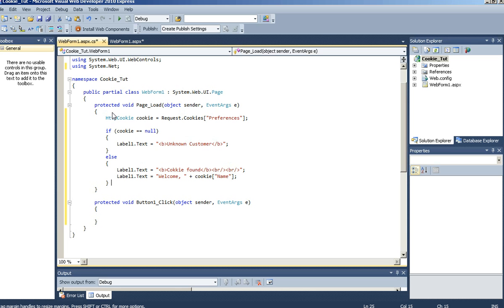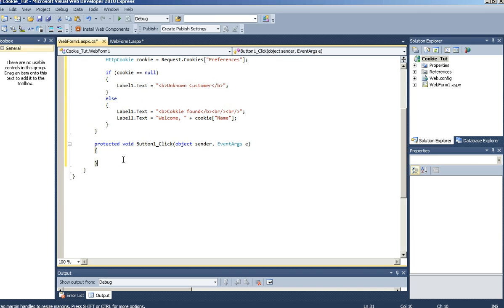Now we're going to want to go to our button click event. We're going to check for a cookie and create one only if one does not exist already.